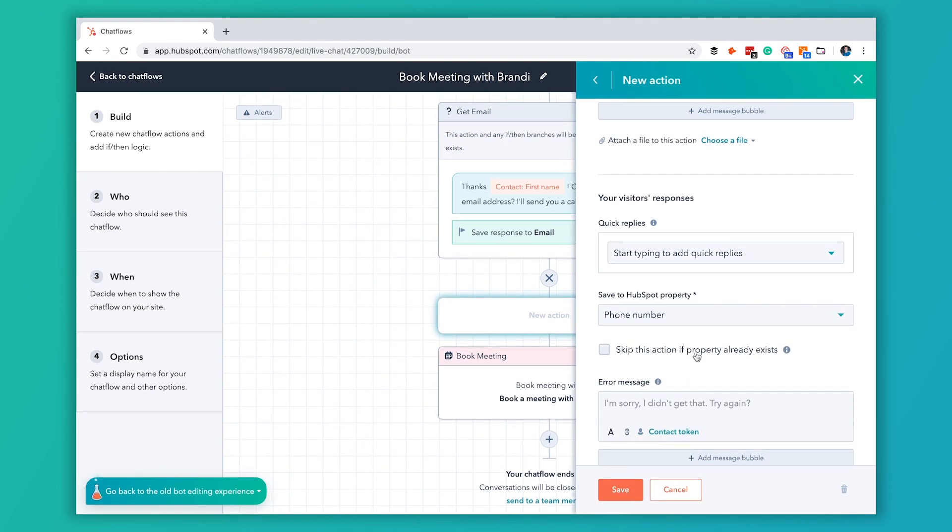You can skip this action if the property already exists. For something that's important we may have an old phone number or something like that in there so let's go ahead and leave this unchecked. We want to make sure that we ask that and then you can customize the error message if you want. We will leave it the same.